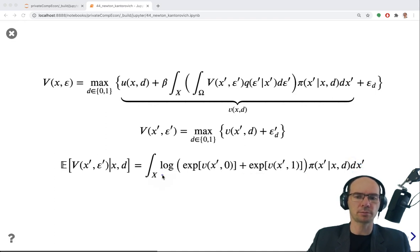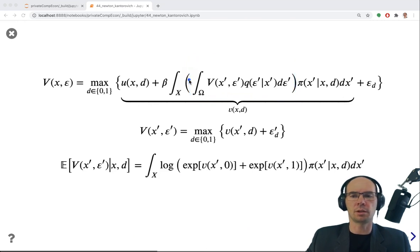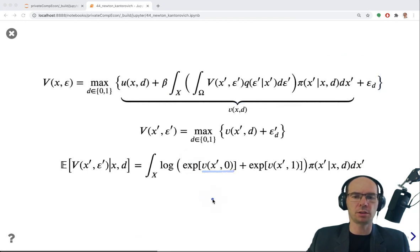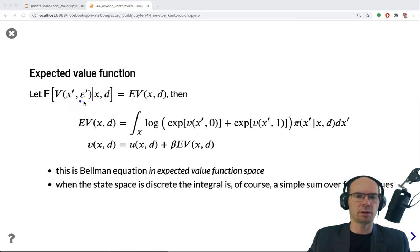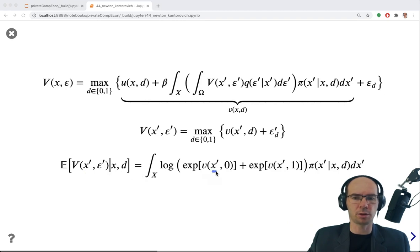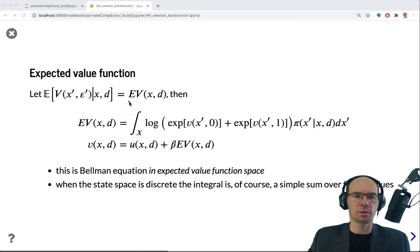The log-sum function is the analytical expression for this inner integral, following from the extreme value type 1 distributional assumption. We plug in our expressions for the small v's and use the analytical form of the expectation to define the expected value function. This expectation is a function of x and d: x' is integrated out, and epsilon disappears because it is integrated out analytically. So this is the expected value function, which is choice-specific in general.